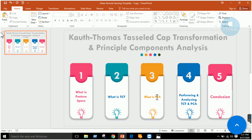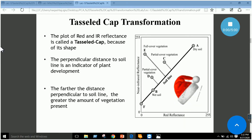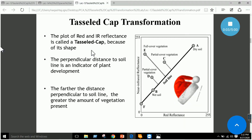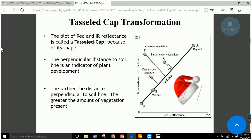The next thing is tasseled cap transformation, and also principal component analysis — we will discuss the theory first and then perform the lab practically. A tasseled cap transformation is simply a plot of red and infrared reflectance. On the X axis we have red reflectance and on the Y axis we have near-infrared reflectance. This plot, because of its shape, is called the tasseled cap. Here we have a soil line, full vegetation cover, and partial vegetation cover — so this graph due to its shape is called tasseled cap. Now let's apply tasseled cap transformation in ERDAS Imagine and see how the red and near-infrared reflectance looks.